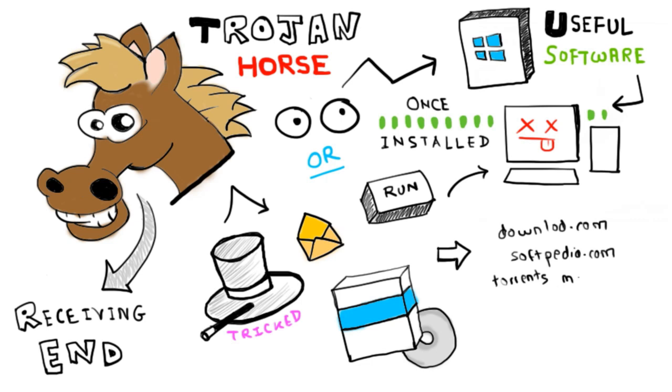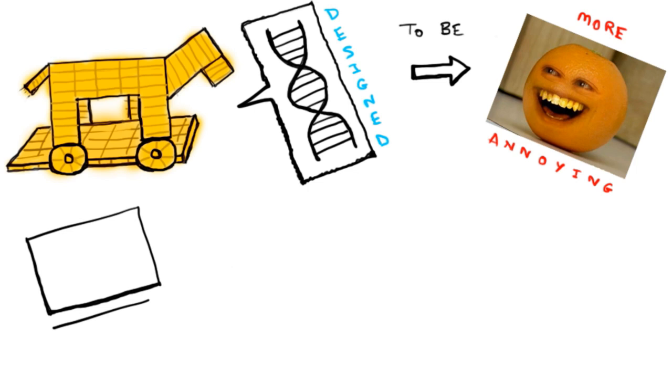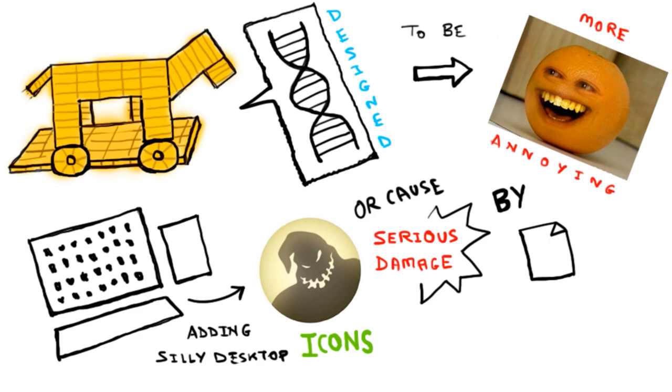Some trojans are designed to be annoying, like changing your desktop or adding silly active desktop icons, or they can cause serious damage by deleting files or destroying information on your system.